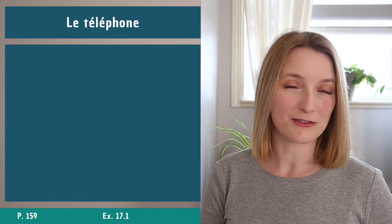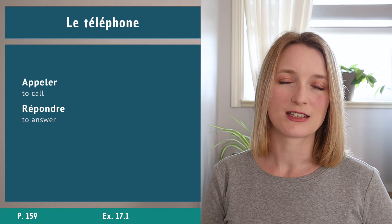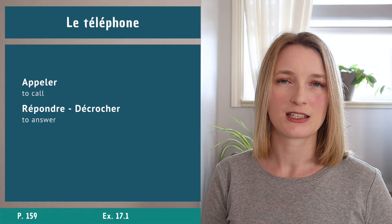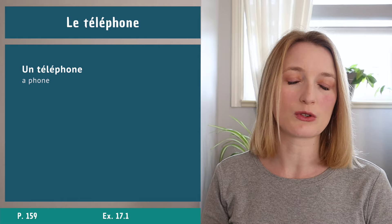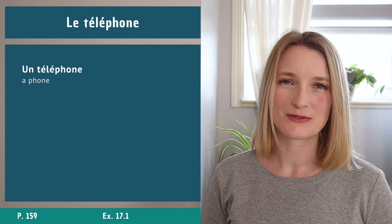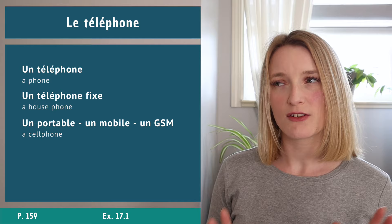We have three main verbs for le téléphone: appeler, répondre, but I should have added as well décrocher and raccrocher to hang up. Now the different types of phone we have obviously un téléphone, un téléphone fixe - I don't know if you still have one of those - un portable, un mobile, un GSM. You can find a lot of different ways to name it. In English it's simply a cell phone.